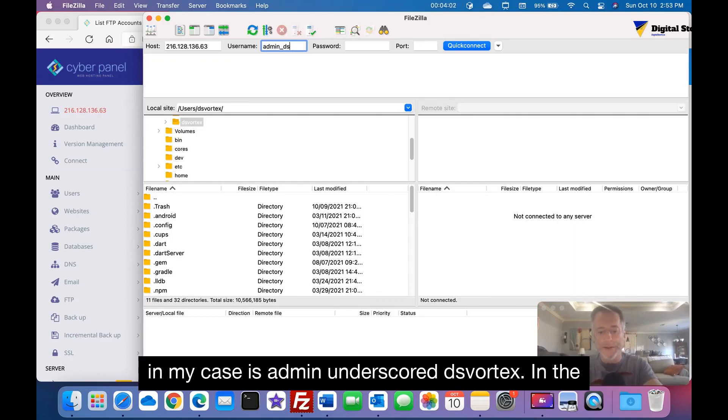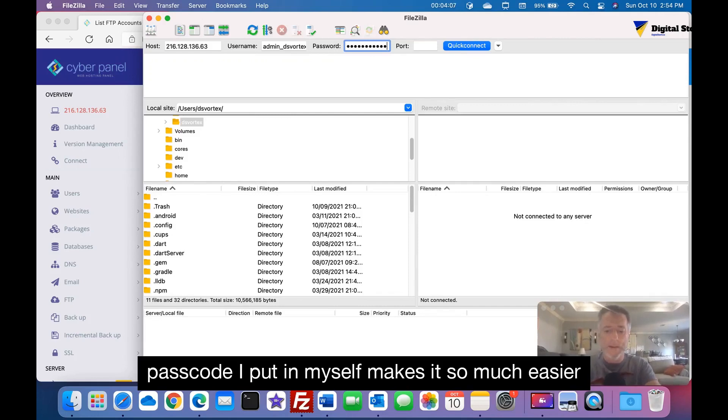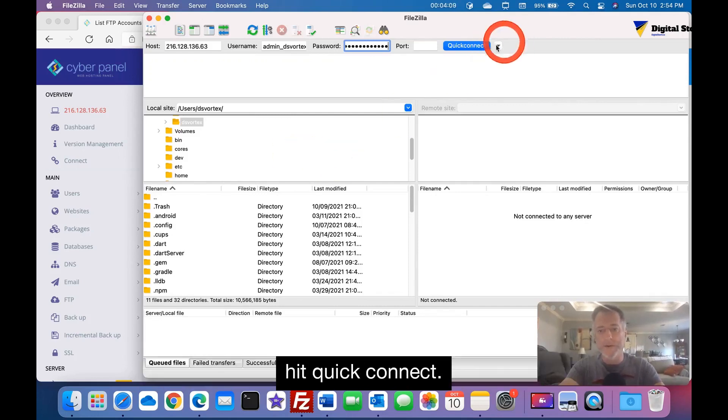In my case it's admin_ds_vortex and the passcode I put in myself, makes it so much easier. Hit quick connect.